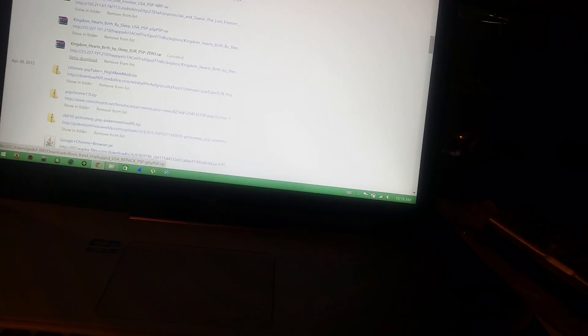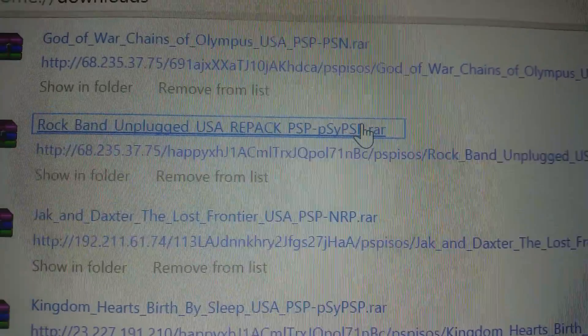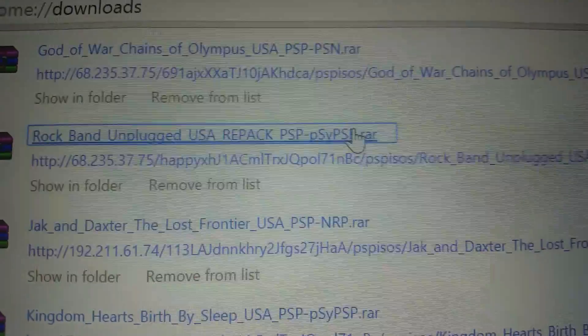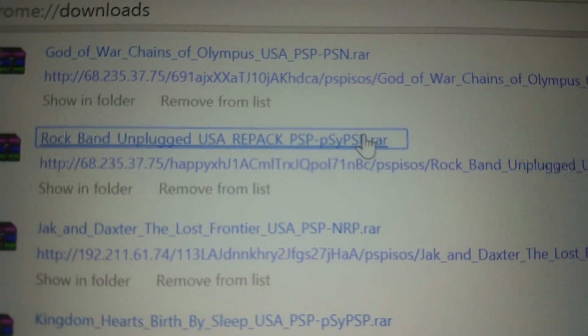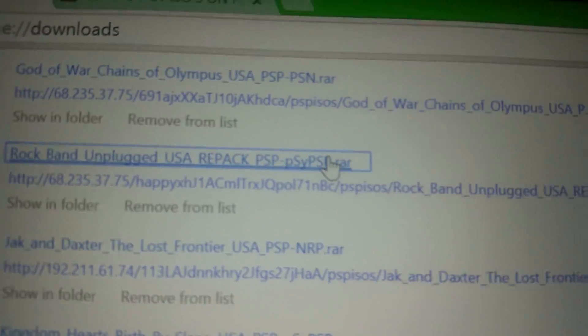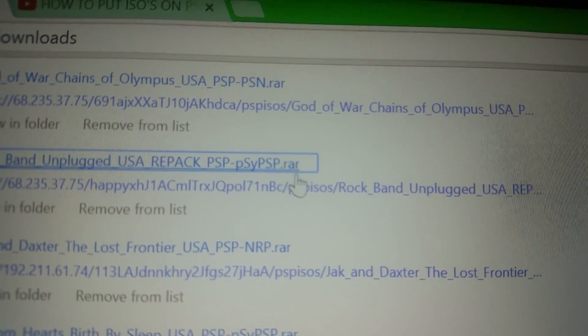Well, MU Paradise likes to kind of confuse things a little bit. When you download a file, it comes in a RAR package. As you can see, the one that I have downloaded right there is, let it focus, Rock Band Unplugged. It's in a RAR format, as you can see right there.